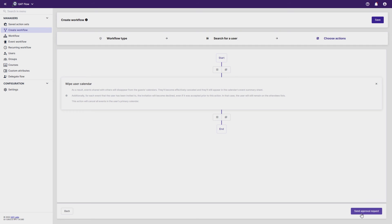Once approved, the workflow will run. That covers this GatFlow how-to. Thanks for watching.